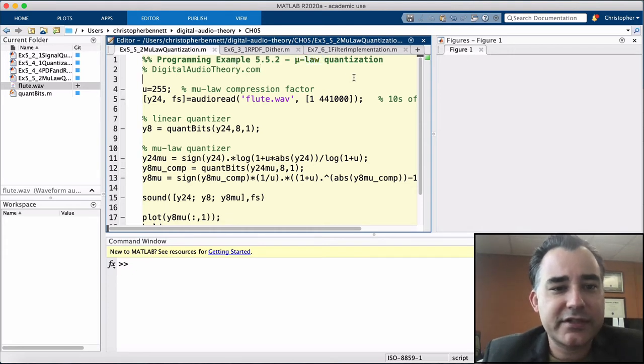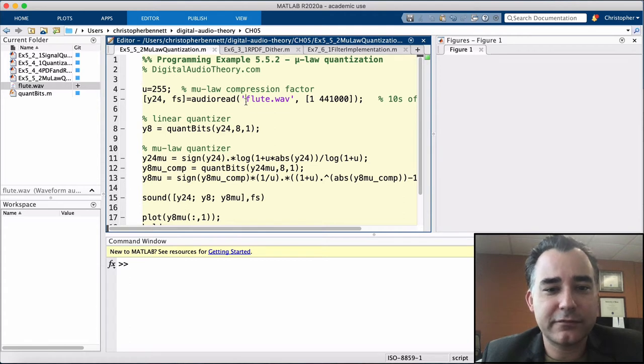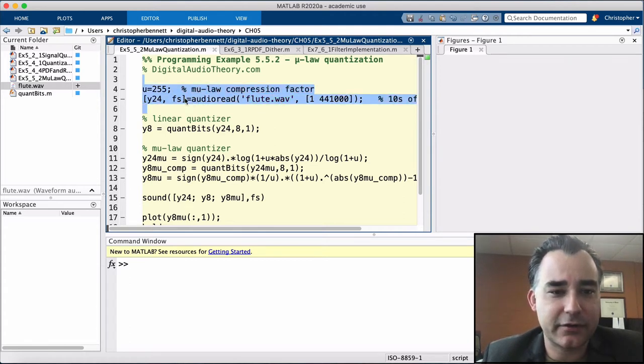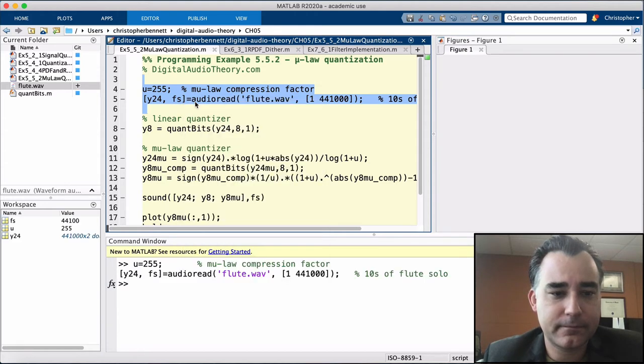We set our mu-law compression factor to 255, and we're going to read in the flute solo here. We'll read in just 10 seconds of audio.